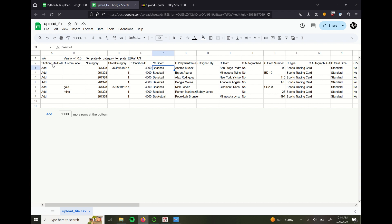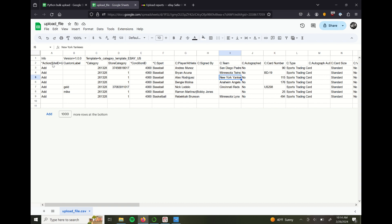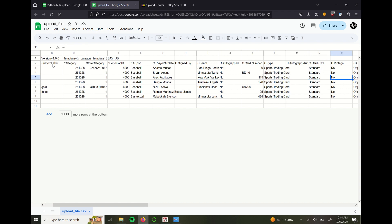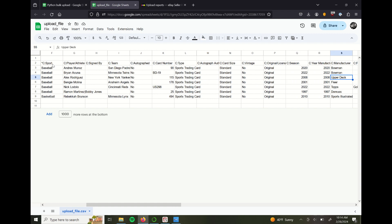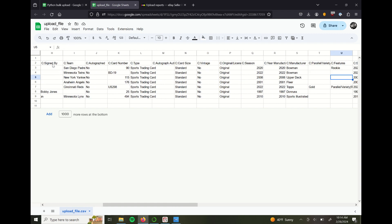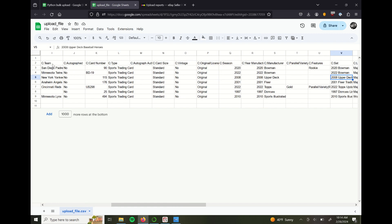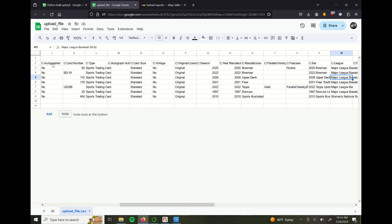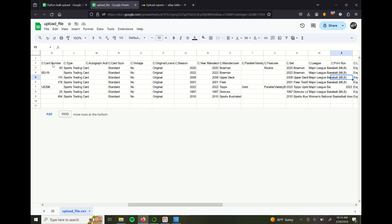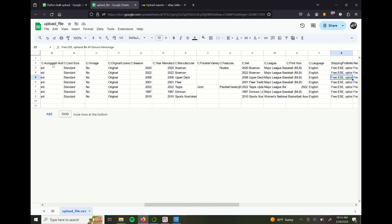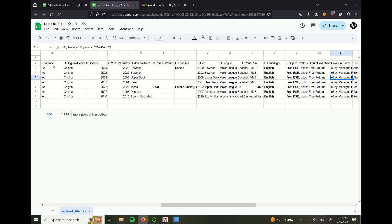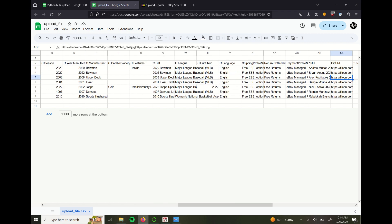Sport, you can see I'm listing mainly baseball with one WNBA card. Player, if it's autographed, card number, type, similar stuff. Really all the properties or characteristics of a card that you might expect and that you would want to see in a listing. Print run is another one. Language.